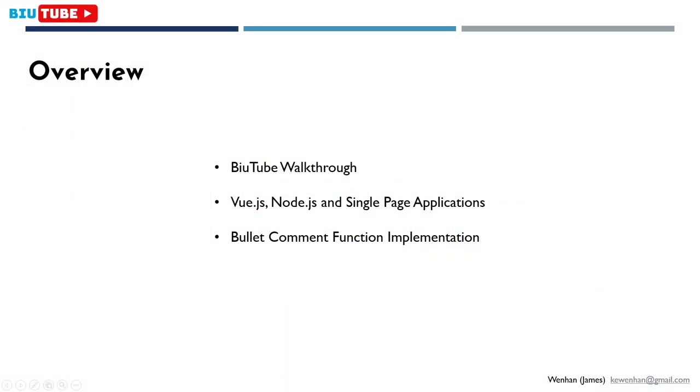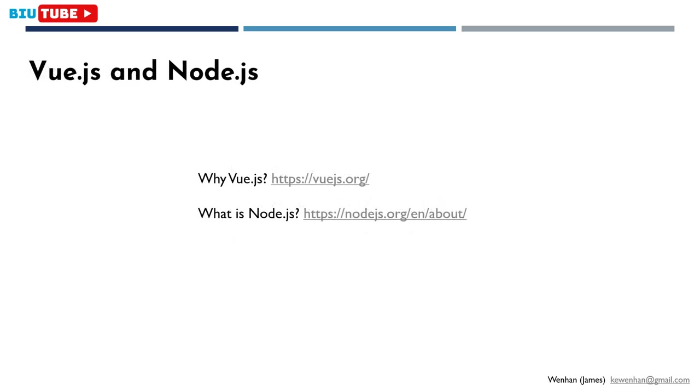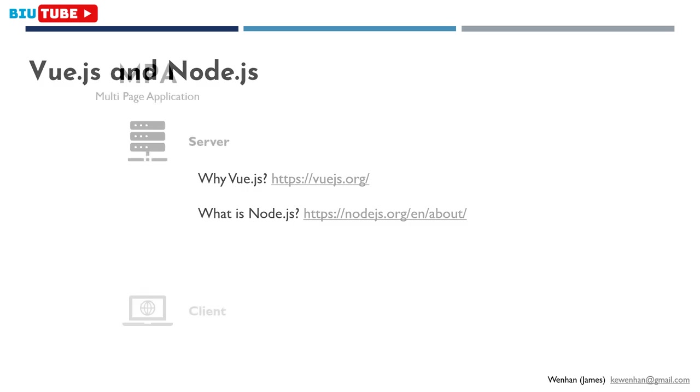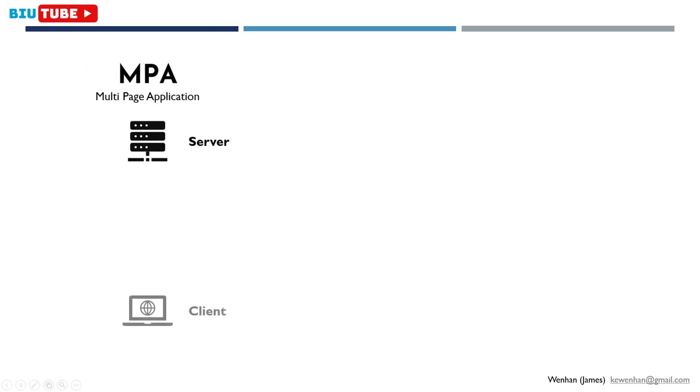Now I'm going to talk a bit about the technologies and architectures of BuildTube. As I've said, I've used Vue.js for frontend and Node.js for backend. I'm not confident I could explain these two better than their praises, so I've left these two links here, which I think explain these two technologies really concisely and clearly. Meanwhile, I'll focus on introducing BuildTube on a conceptual level.